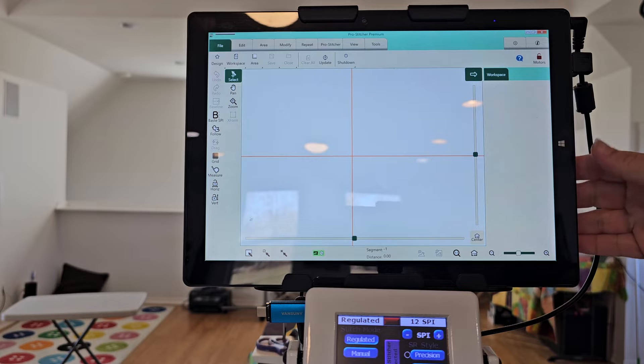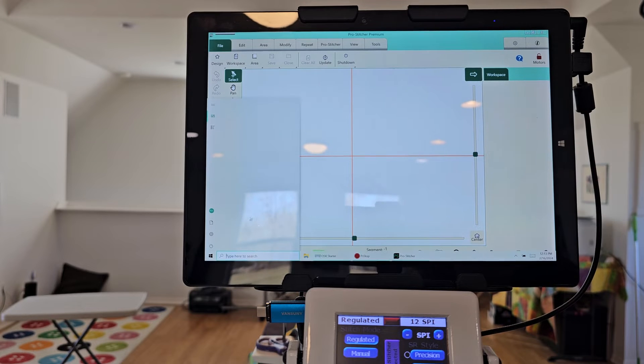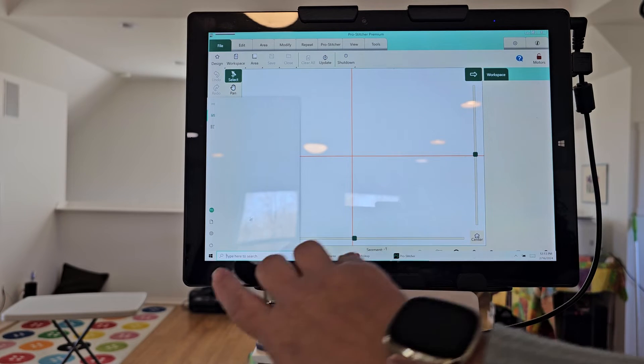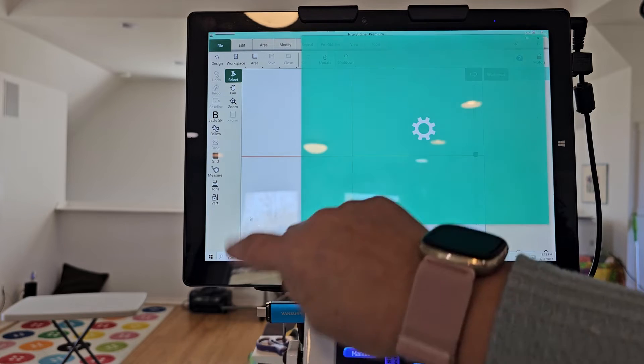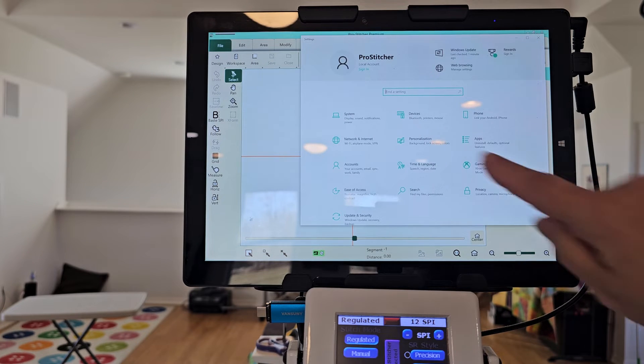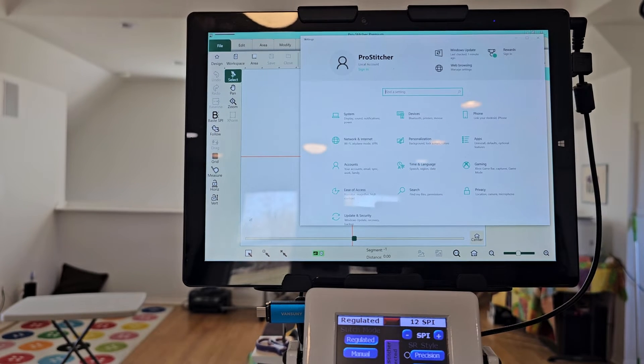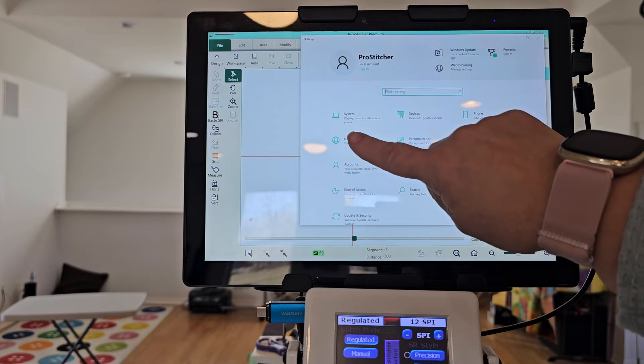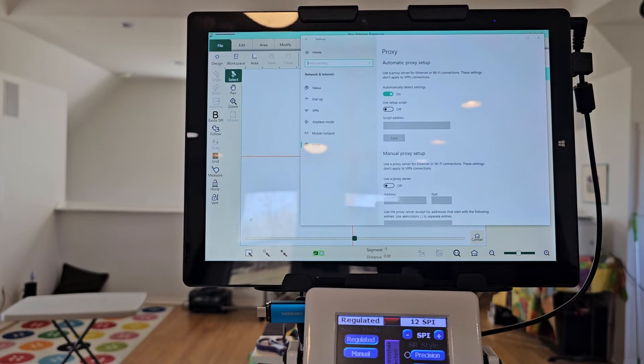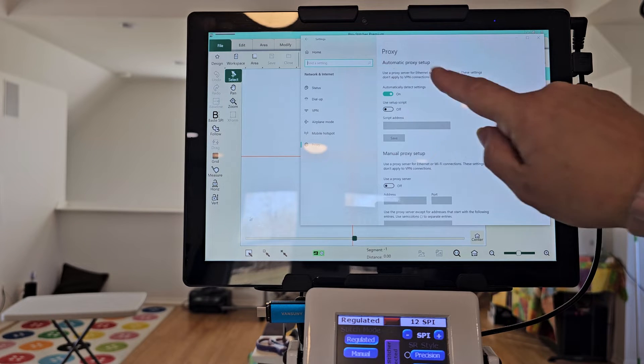Which is just those little diamonds there. I can go to my settings, which is that little gear, network and internet. There we go. And I can then turn on my settings through here.